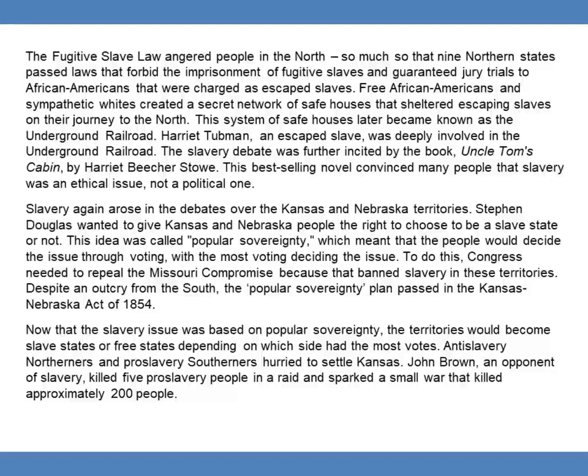The debate over slavery was further inflamed by the book Uncle Tom's Cabin by Harriet Beecher Stowe. This best-selling novel convinced many people that slavery was an ethical issue, not a political one. Slavery again rose in the debates over the Kansas and Nebraska territories. Stephen Douglas wanted to give Kansas and Nebraska people the right to choose to be a slave state or not. This idea was called popular sovereignty, which meant that the people would decide the issue through voting.